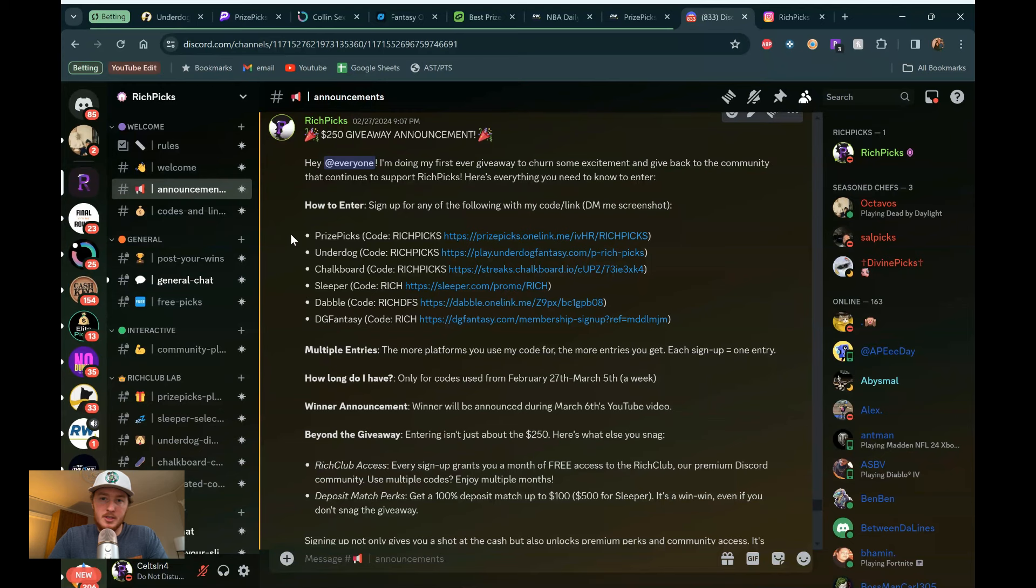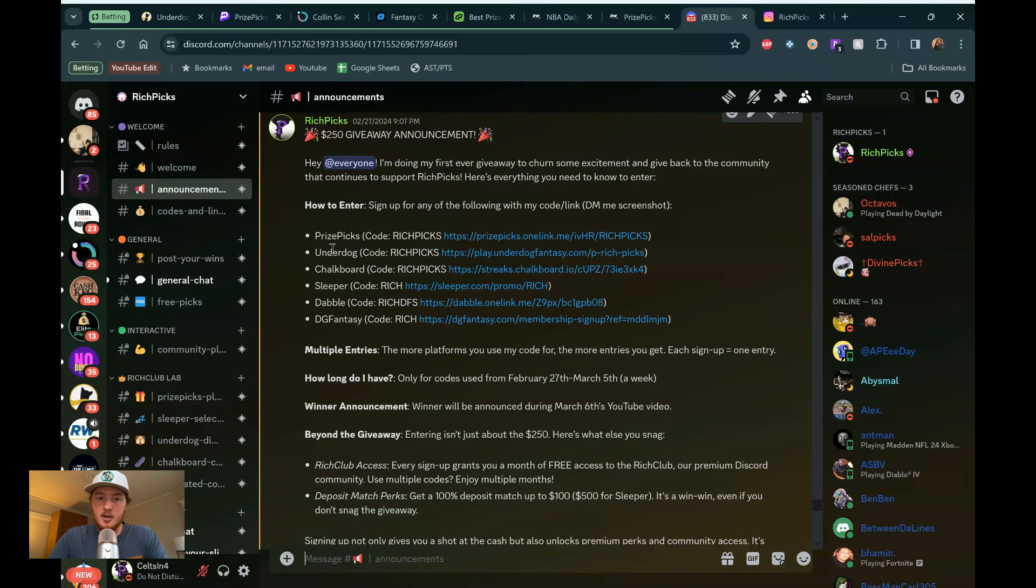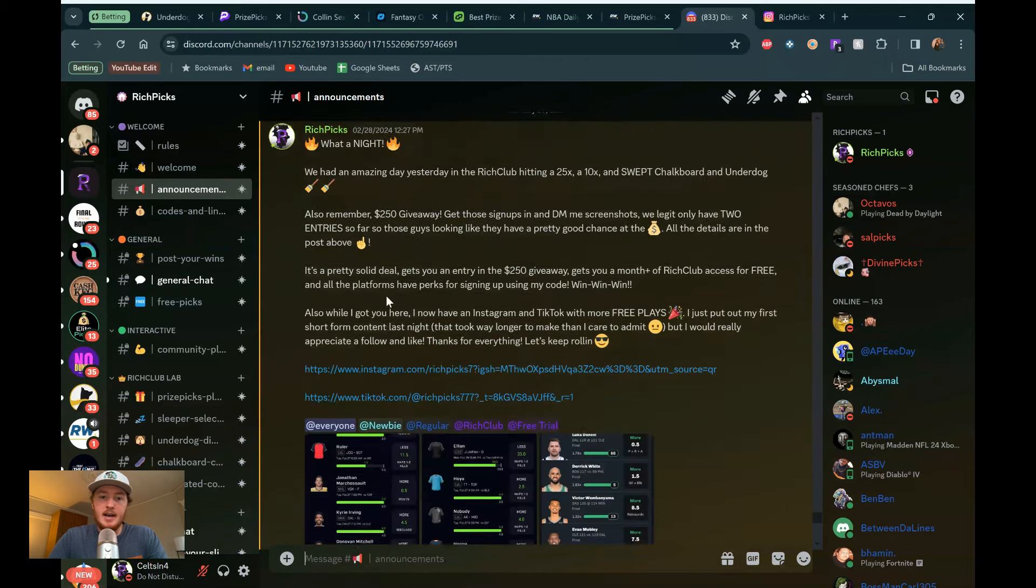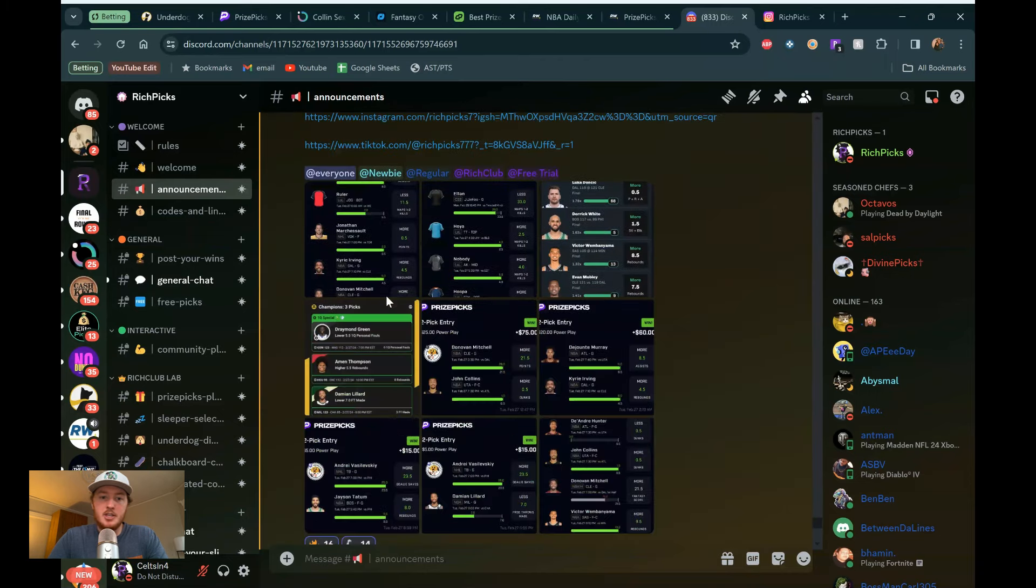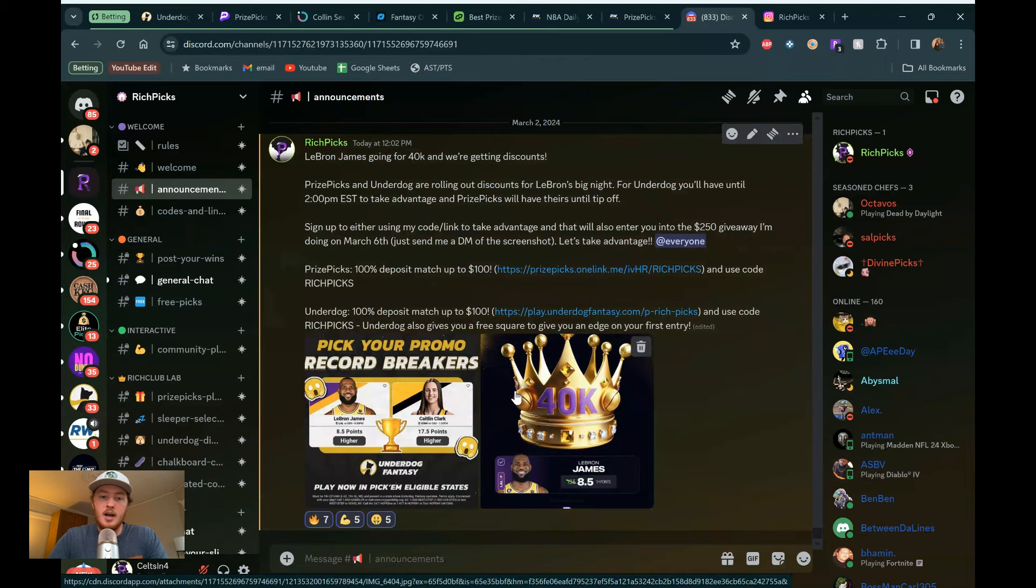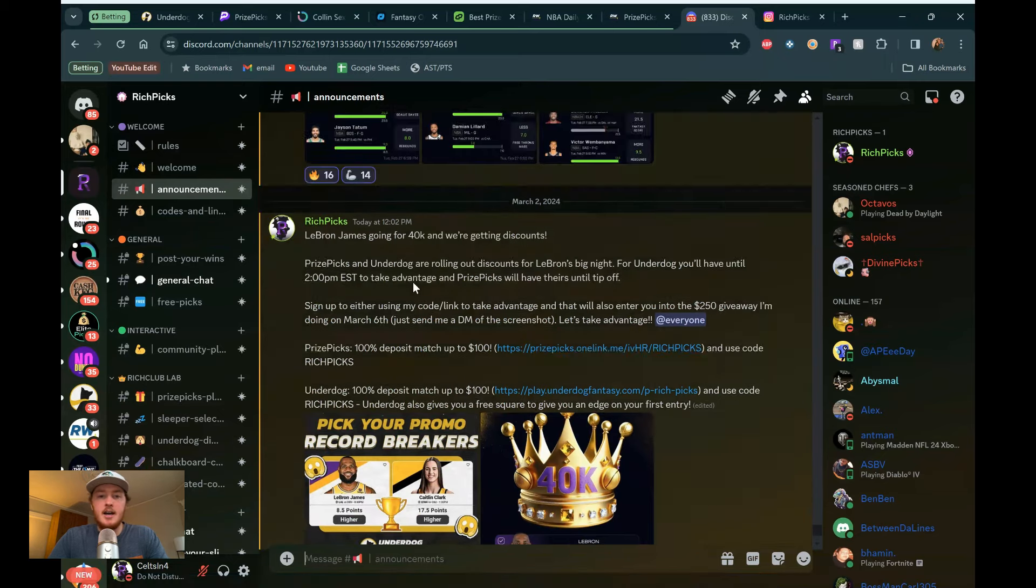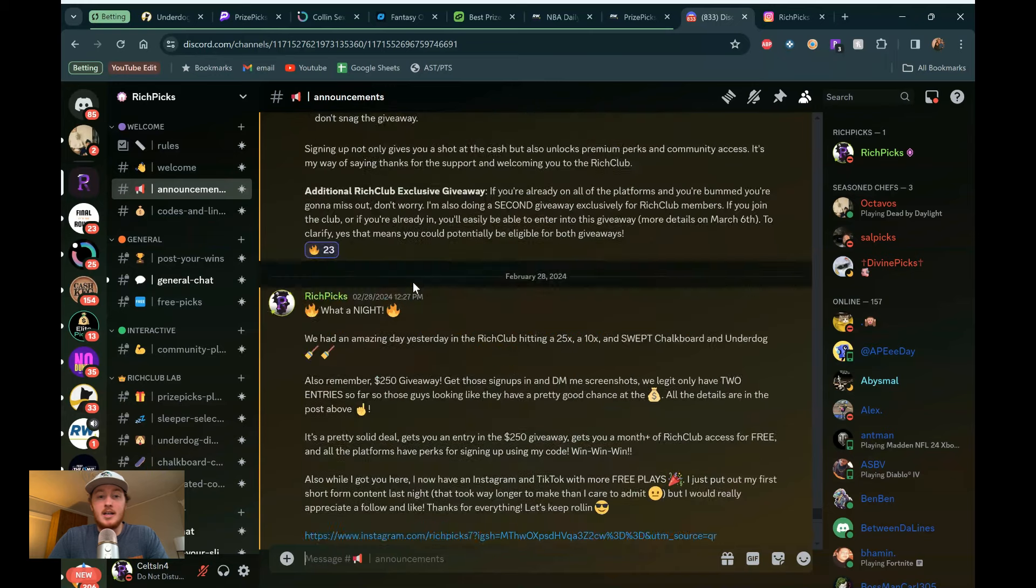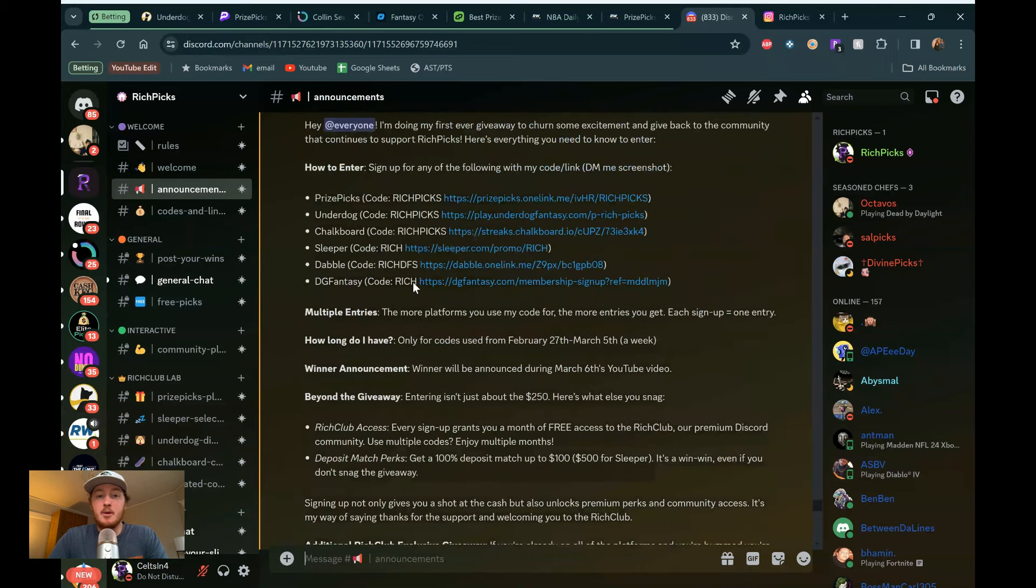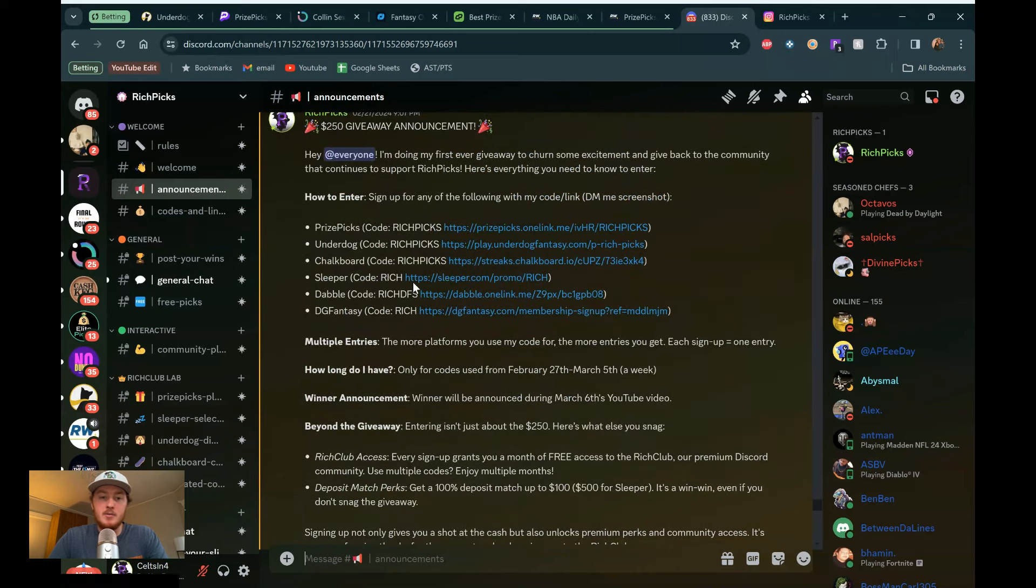This is happening on March 6th. So you have until then to get in. Use any of my codes on PriceFix, Underdog, Chalkboard, Sleeper, Dabble, or DG Fantasy. They all have their own perks in general. Like for instance, Underdog and PriceFix. They have that LeBron James line today. So they're always throwing different promotions at you. 8.5 points for LeBron on Underdog. He's going for 40,000 points. That's why they're giving us these lines. But take advantage of that. That's why you want to get on as many books as you can or as many DFS platforms as you can. Because they all have their different perks.